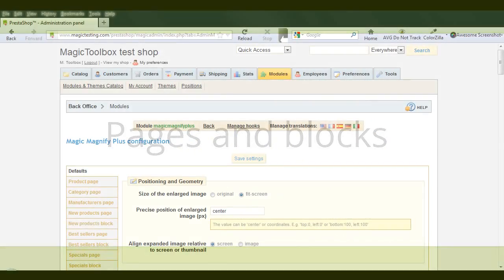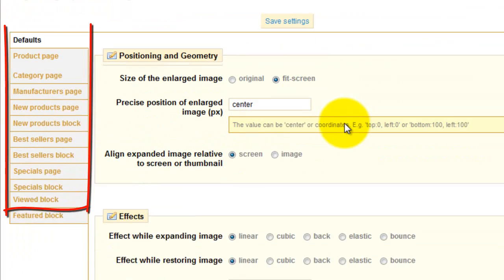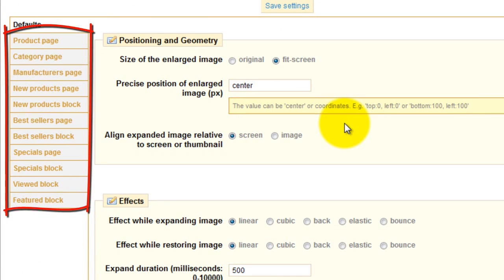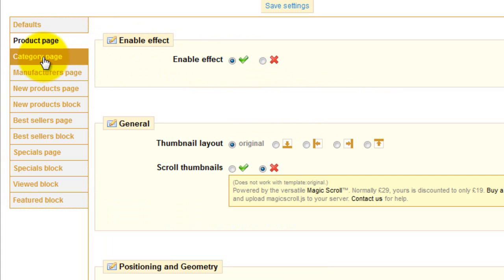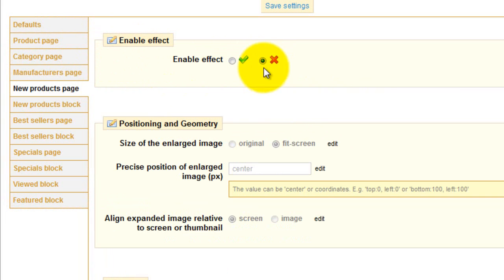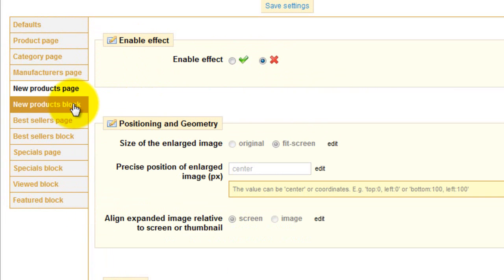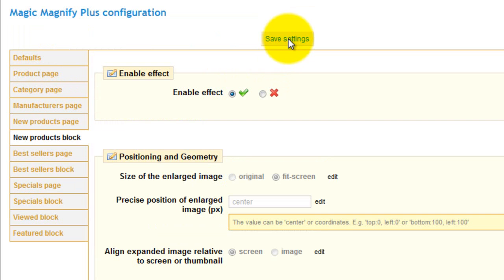You'll notice on the configuration page there are other pages and blocks listed. This helps you control where you want Magic Magnify Plus to appear. The product page is automatically enabled which means Magic Magnify Plus works on this page. But the category page and all the other blocks and pages listed below aren't enabled. I'm going to change this and enable the new products block.